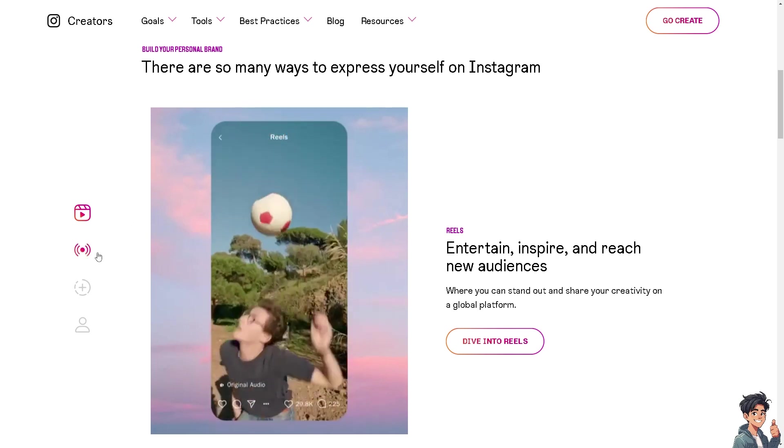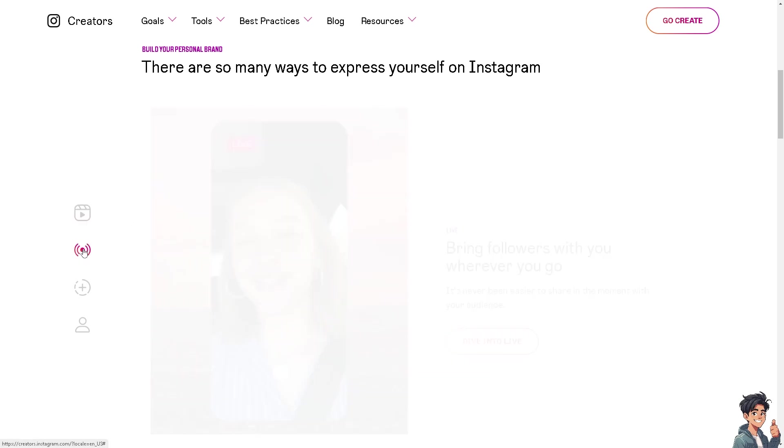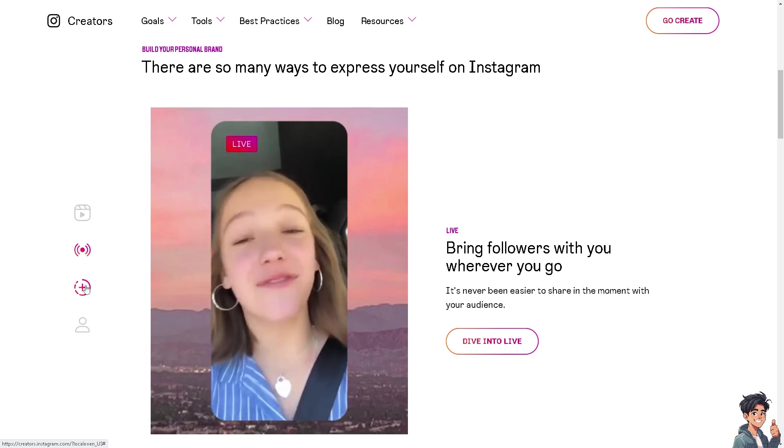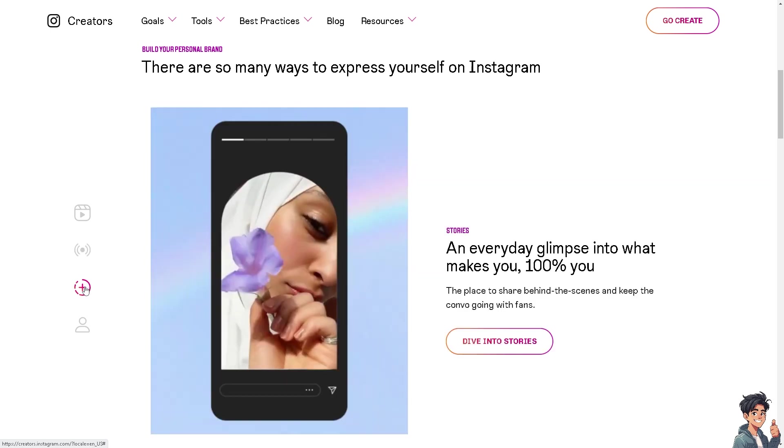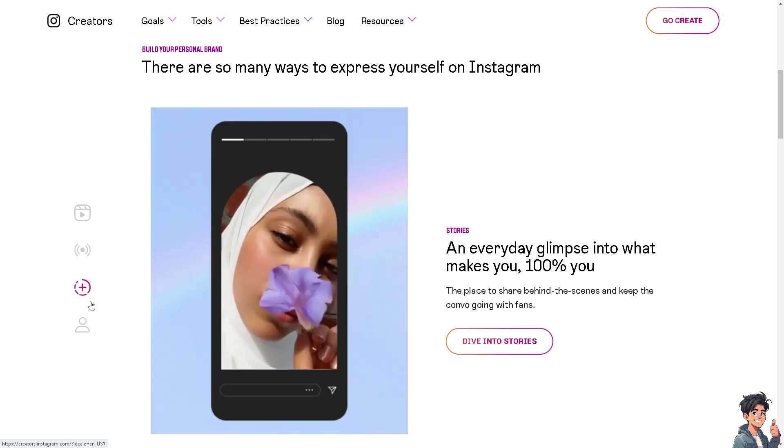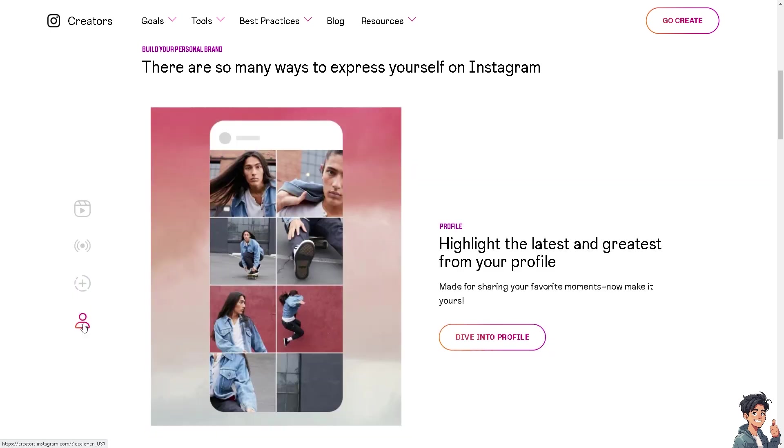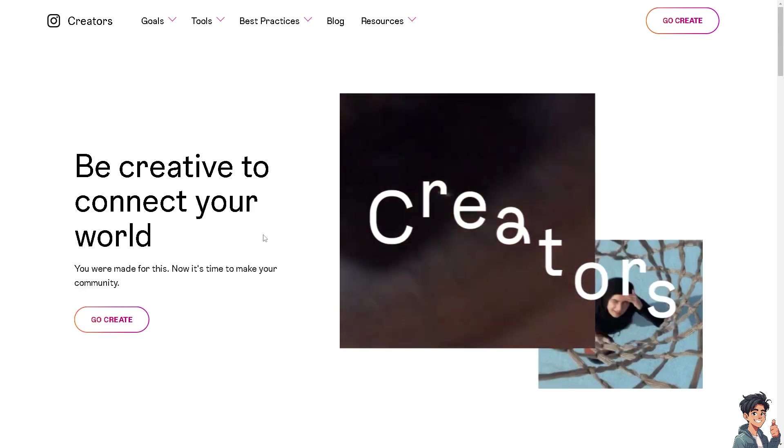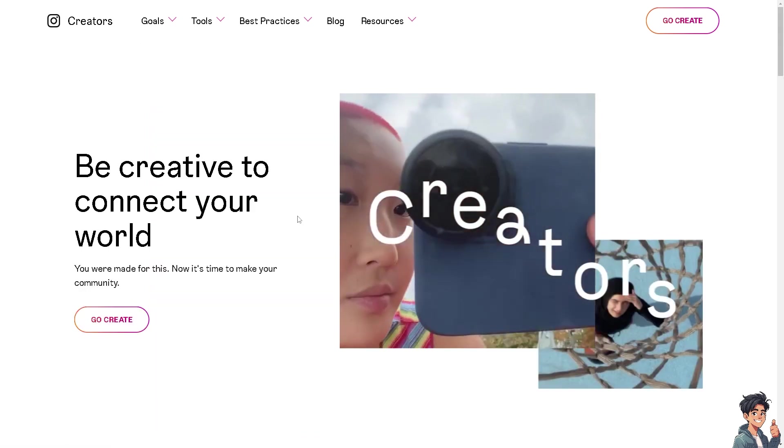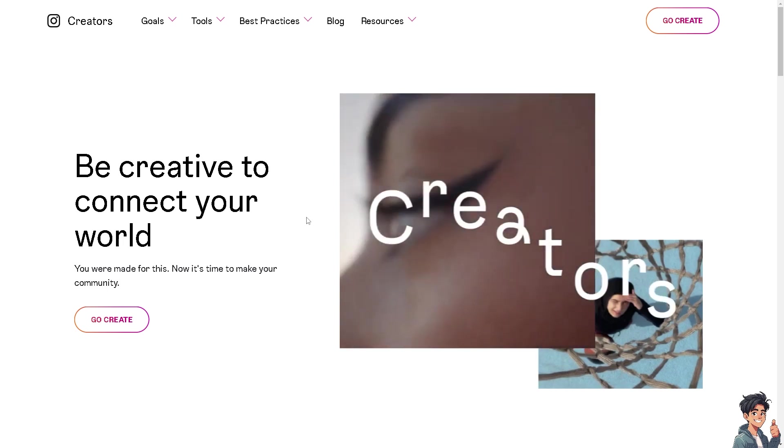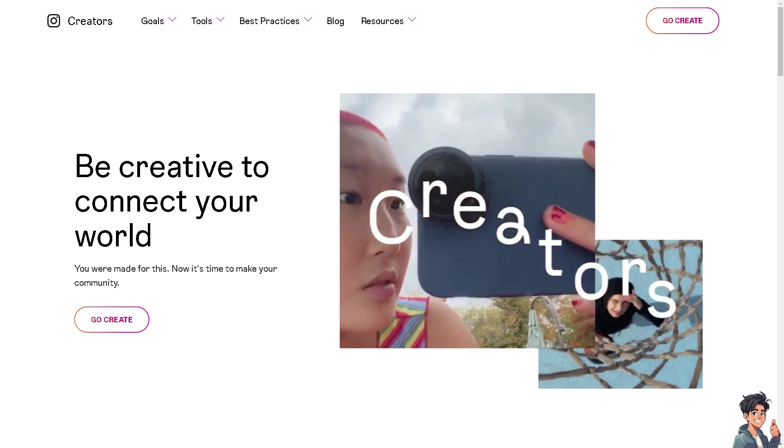Welcome back to Andy's Guides. In today's video, we are going to show you the top five apps for editing Instagram reels. Let's begin. Here are five popular apps that you can use for editing Instagram reels.